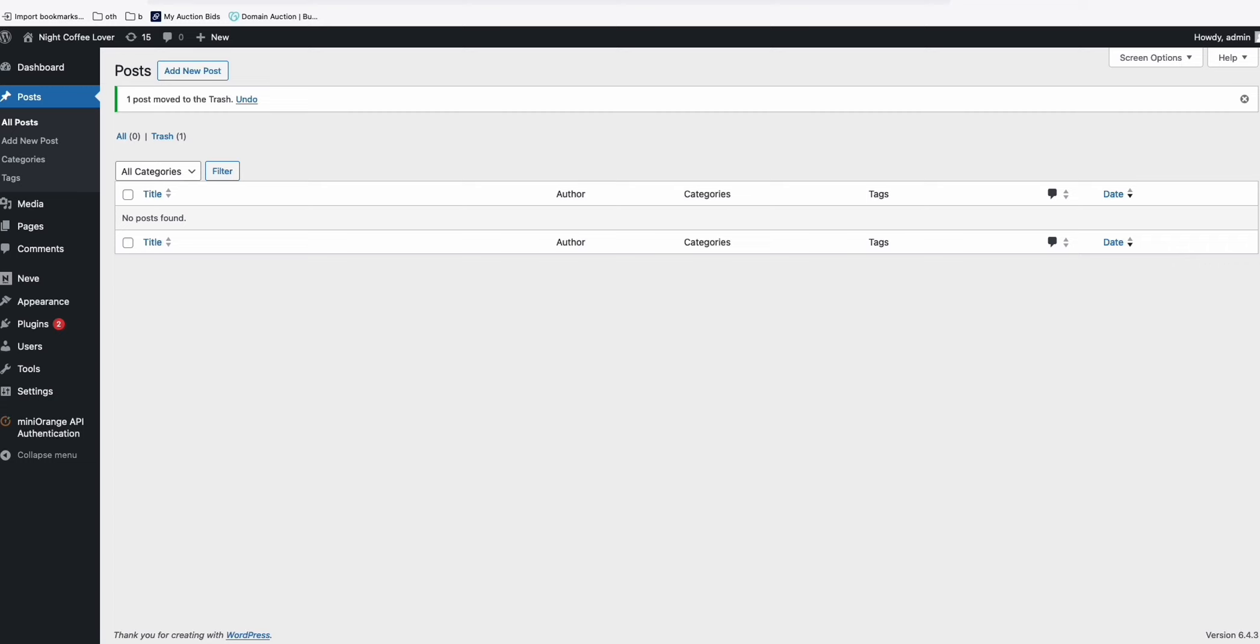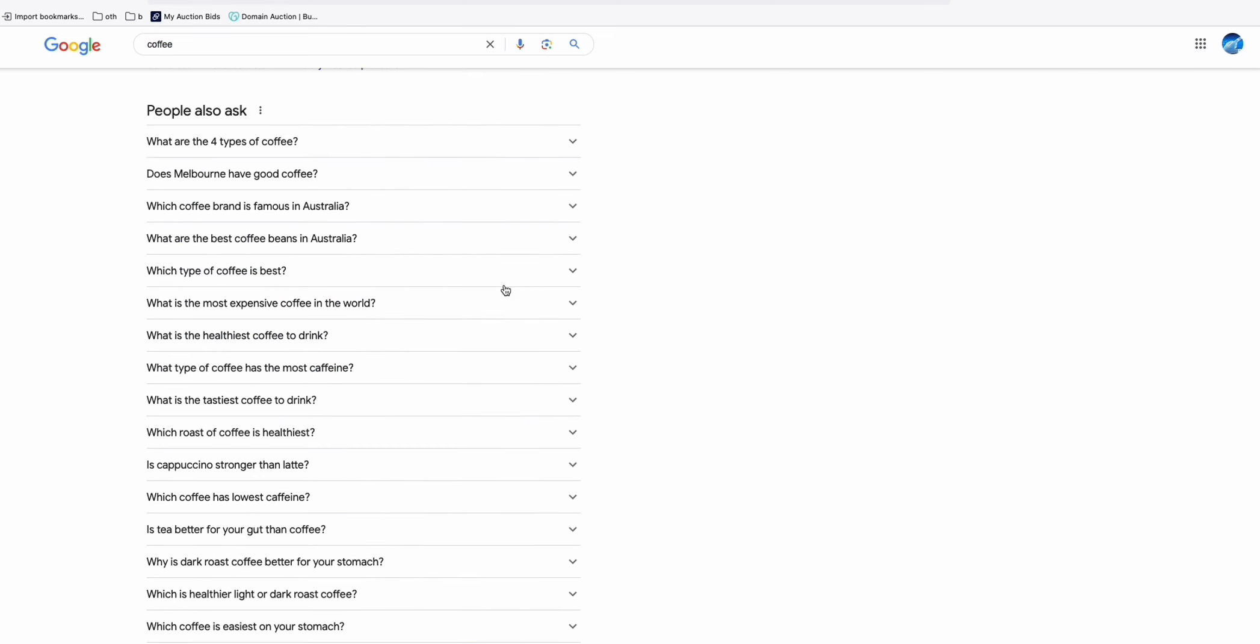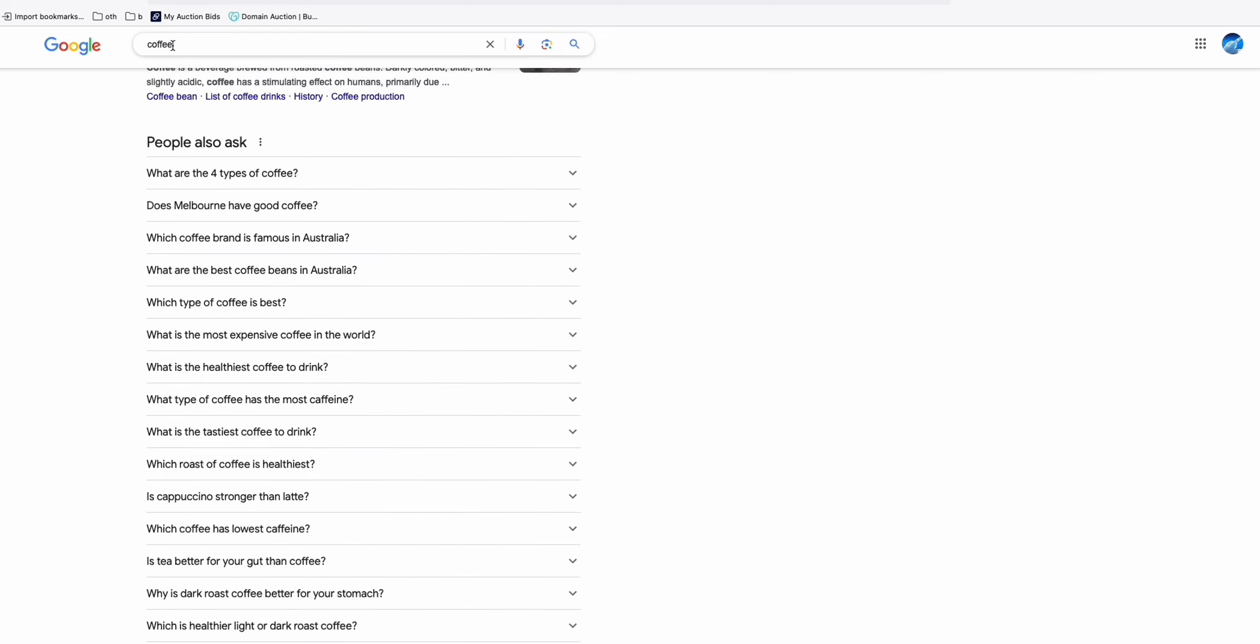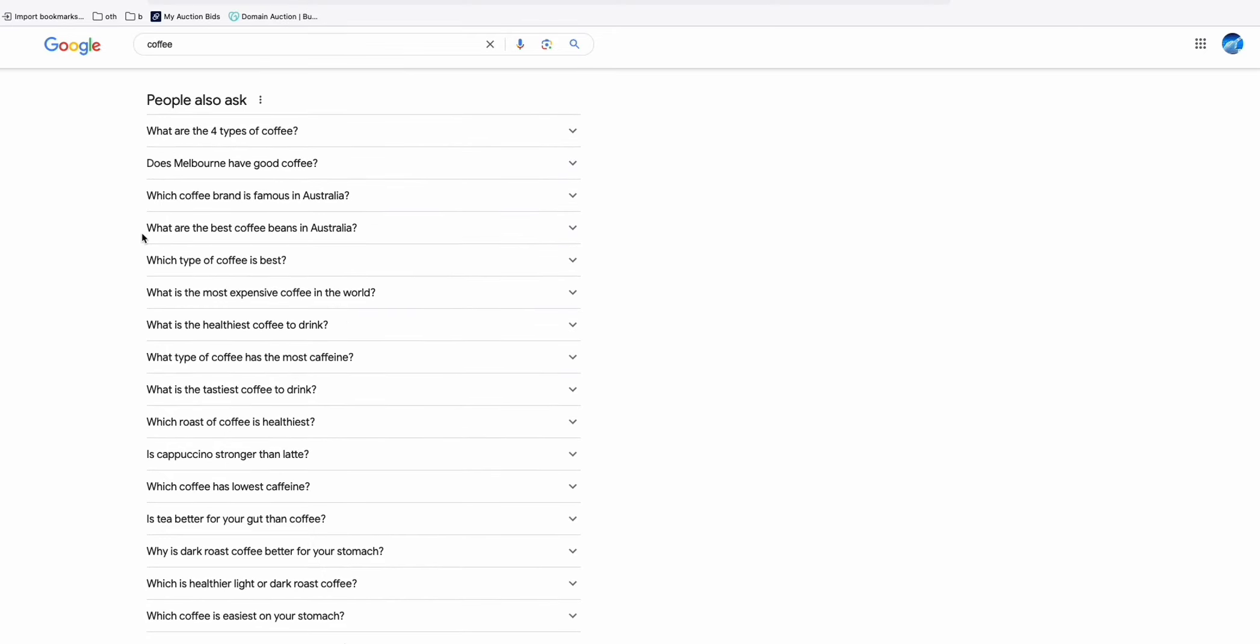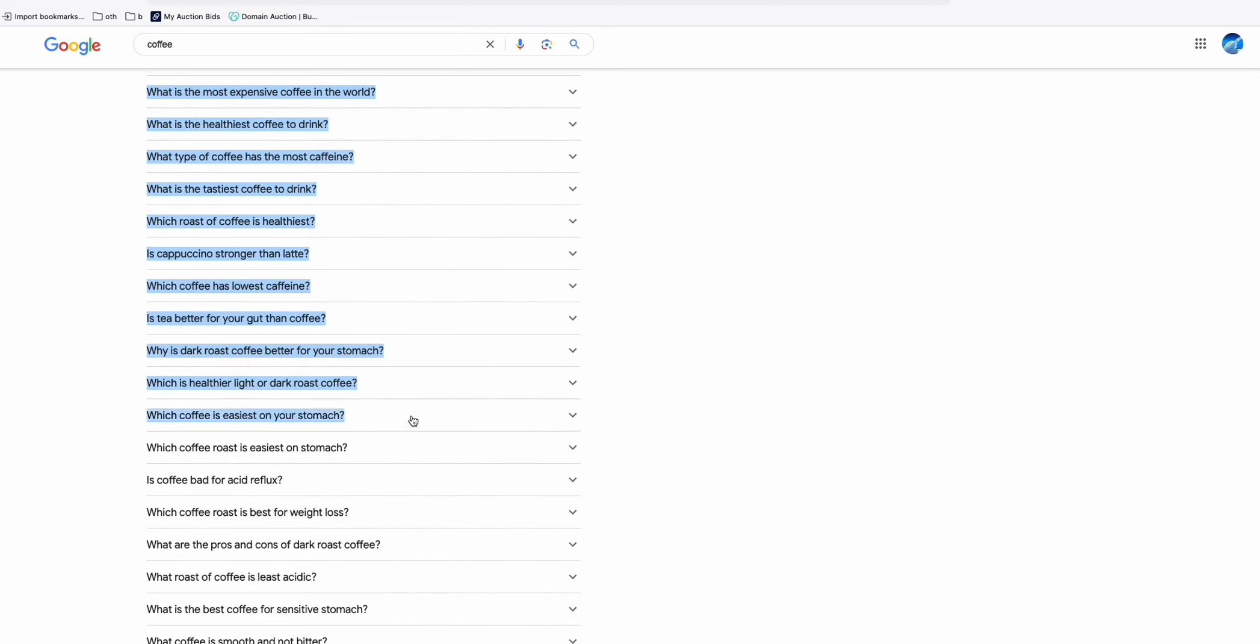And now, let's generate some few articles. As you can see here, I'm using the People Ask For to get some new topics related to coffee. So for this demo, I'll just choose this,